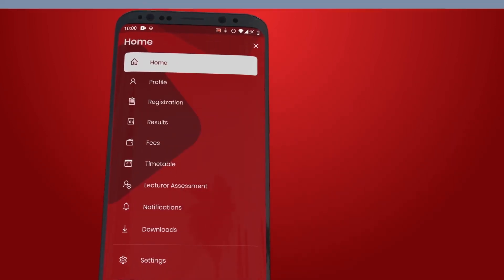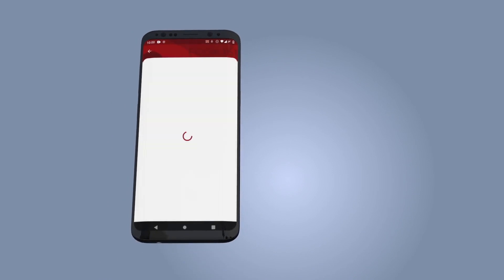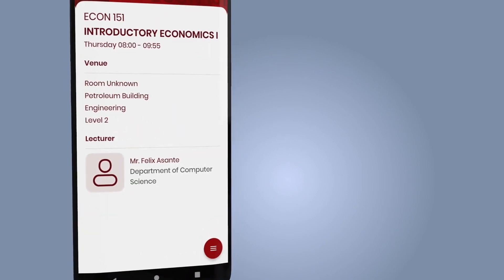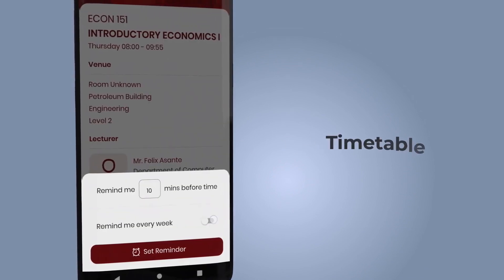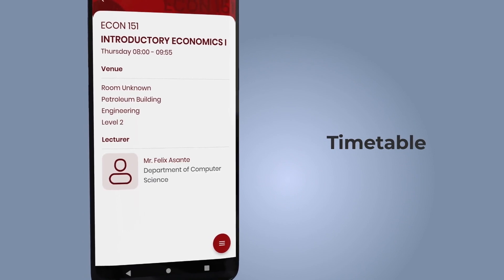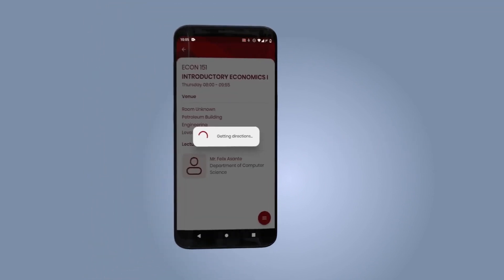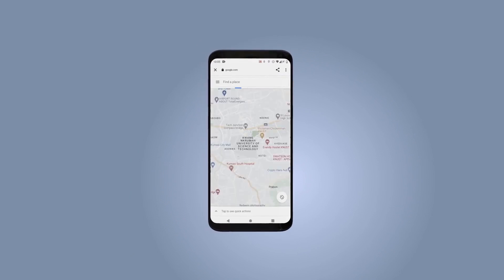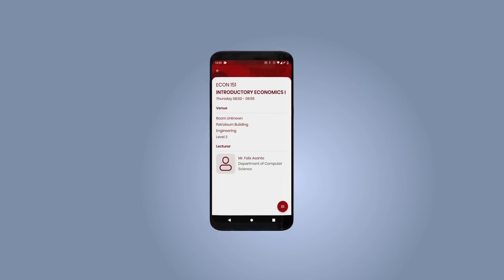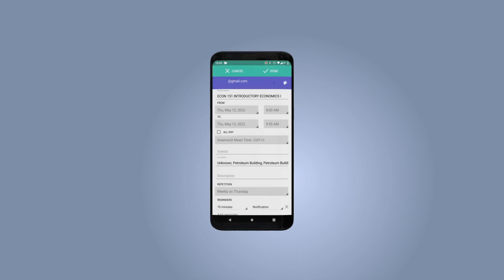Students can view upcoming classes that have been set by their colleges. Tap to view details of an upcoming class — including time, date, venue, lecture room, building, and the lecturer teaching the course. You can set reminders before the start of each class, get directions to the class venue, and add the timetable to your personal calendar.